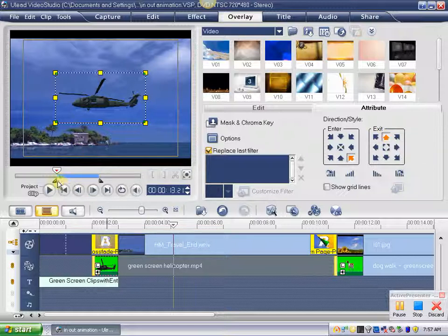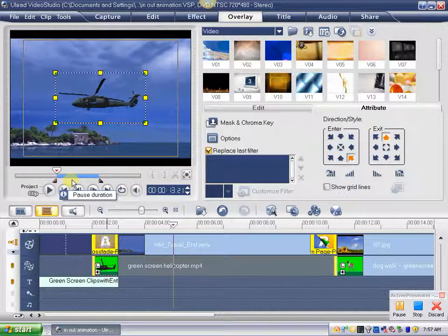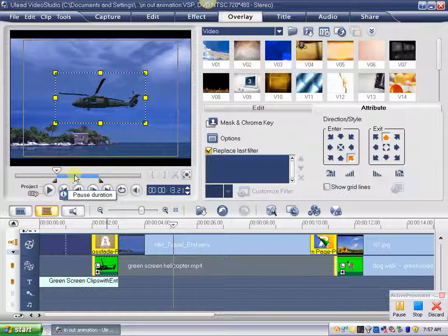And again, by default, there's a pause, and that pause is marked by this blue line right here. And you can adjust that, as we'll see in a moment.